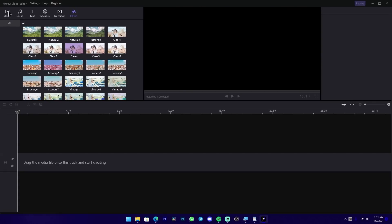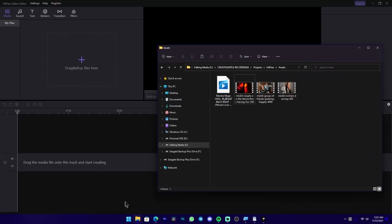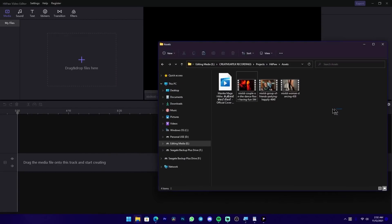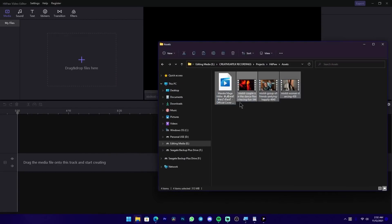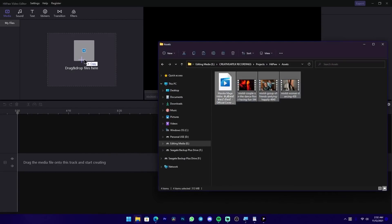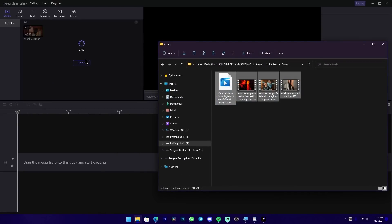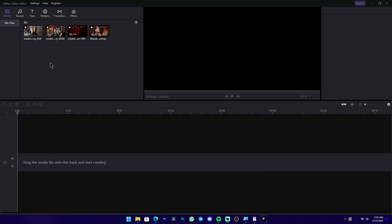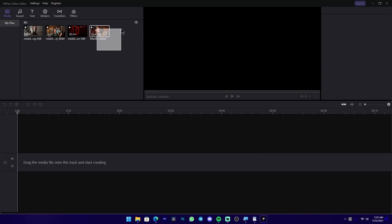In this section, you can import video clips. You can browse the location, highlight the clips, and drag and drop them. You can see the 4K clips in this section.